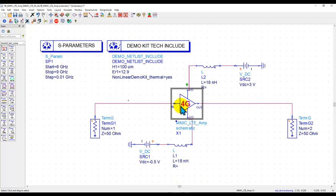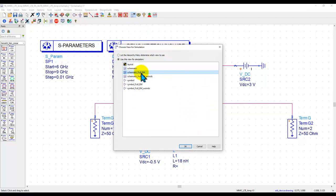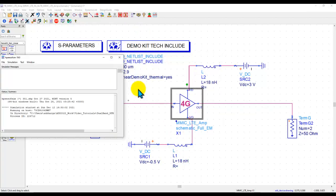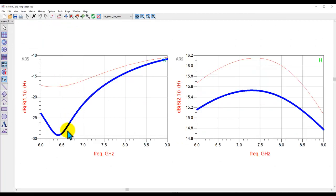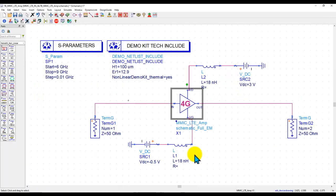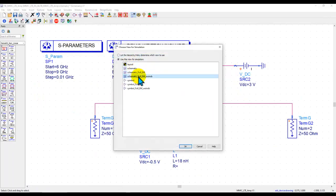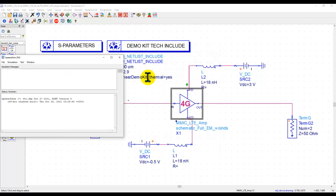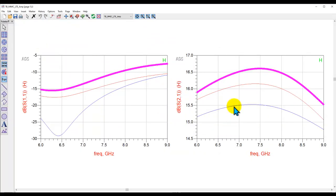In the test bench, instead of the schematic view we can switch to the full EM view, which is a complete EM simulation except for the FET. When we run this analysis you can see the comparison with respect to the circuit simulation. We can also switch the view to EM without inductors and run the simulation again. Now all three results are available to compare and see how the response changes with different EM co-simulation setups.